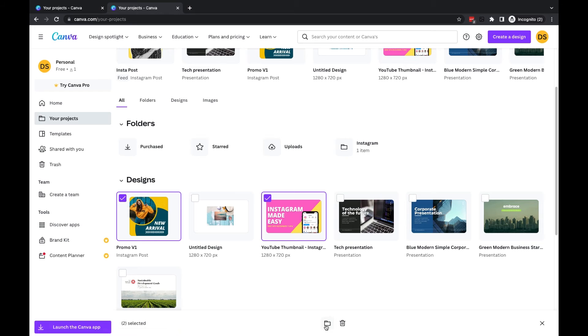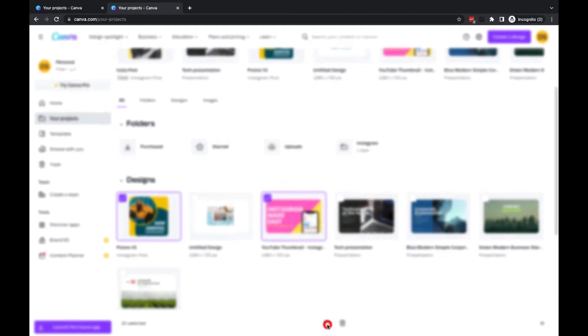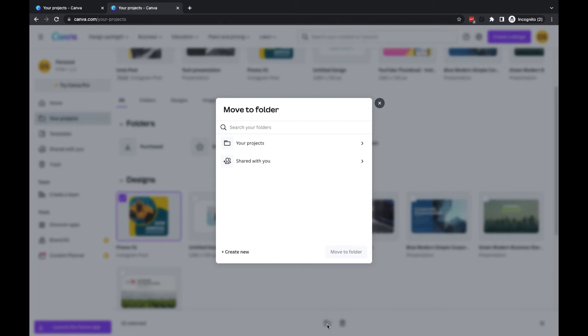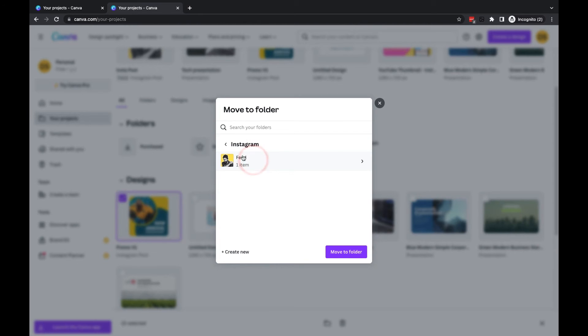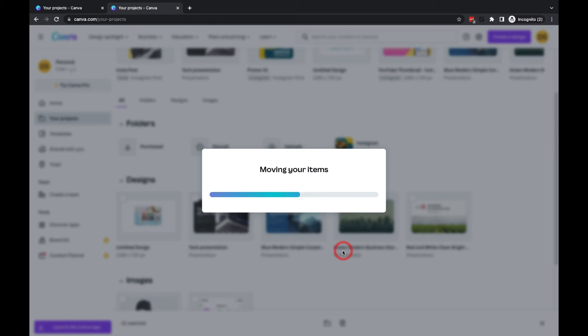And I'm going to locate the folder where I want to move it to. This time I'm just going to move it to the Instagram folder. Move to Folder. And then you will see that now if I go into the Folders tab and then go into Instagram...